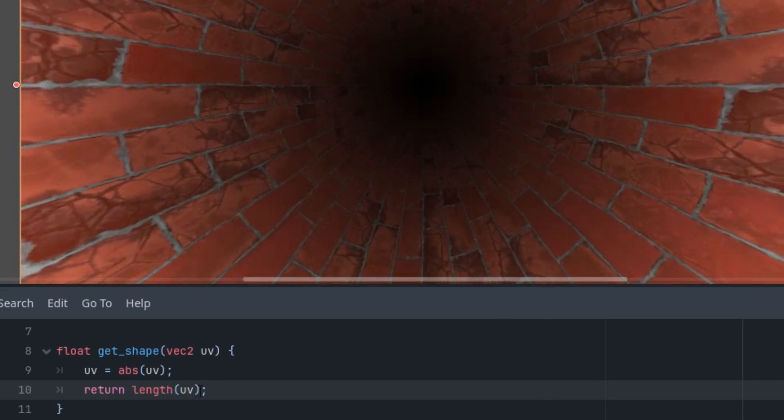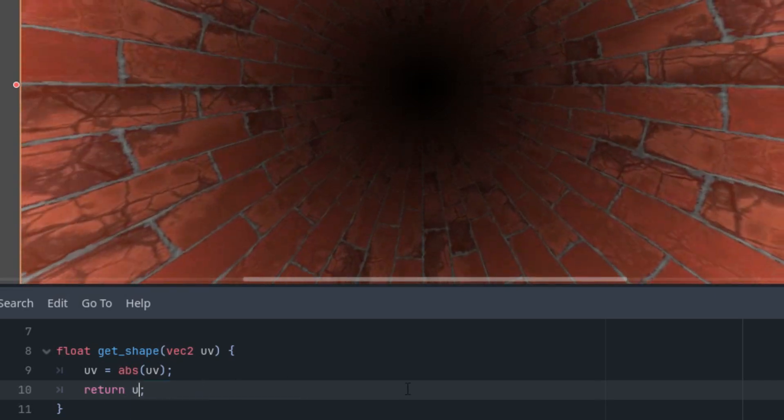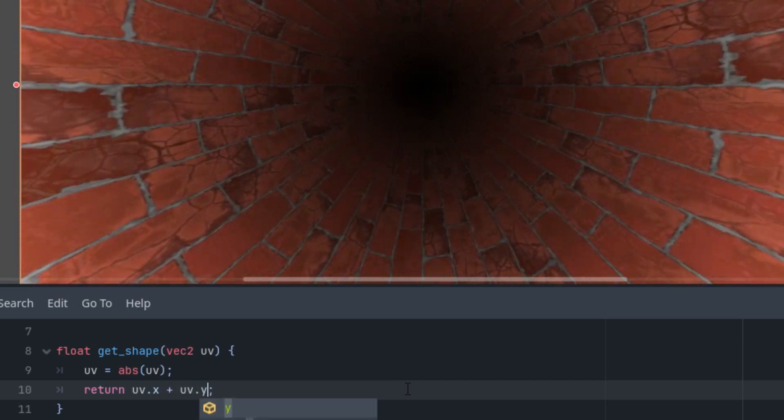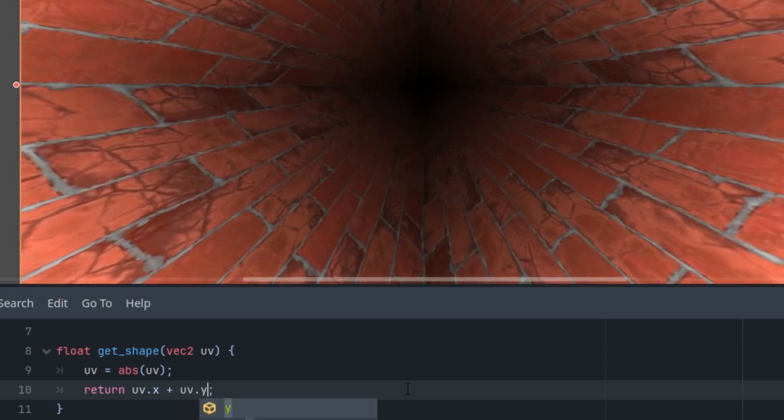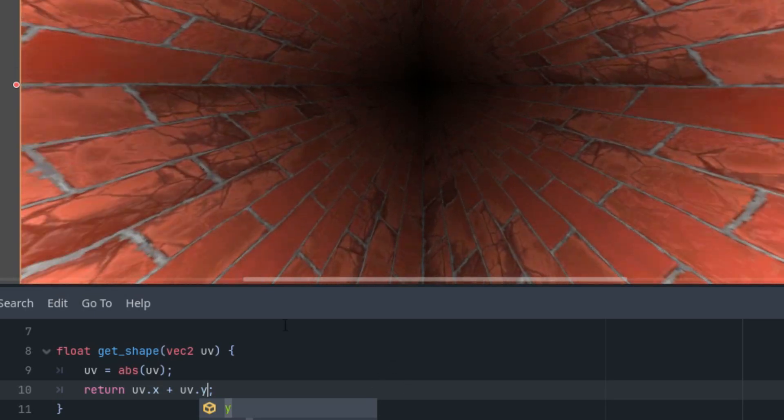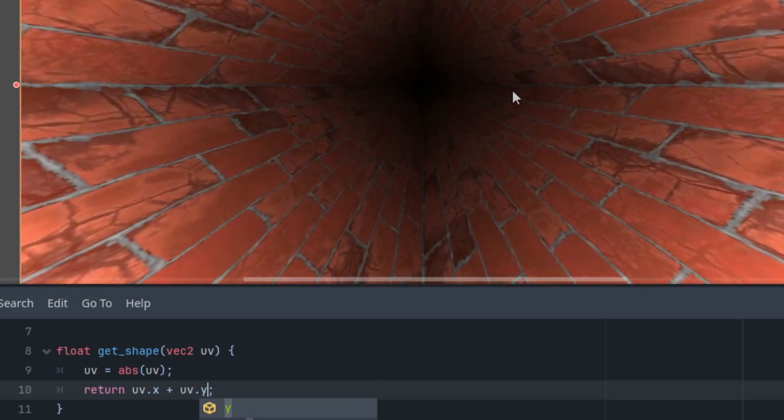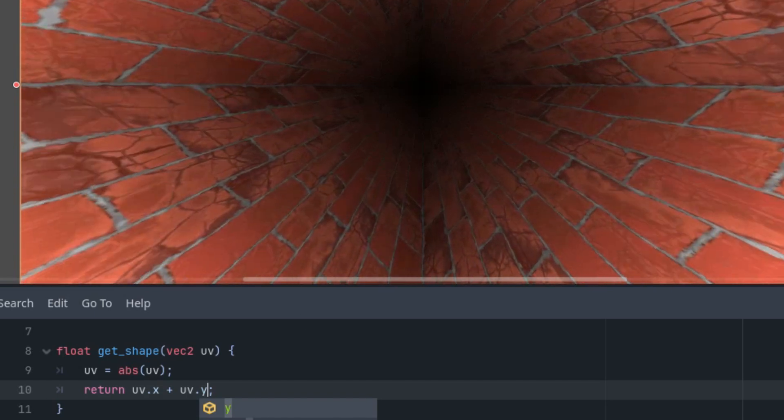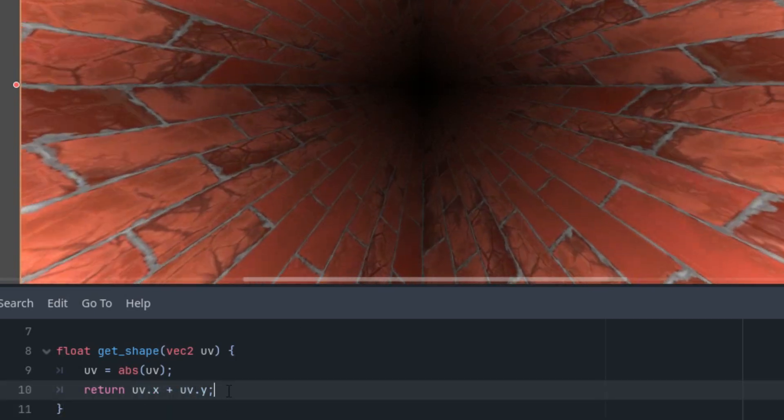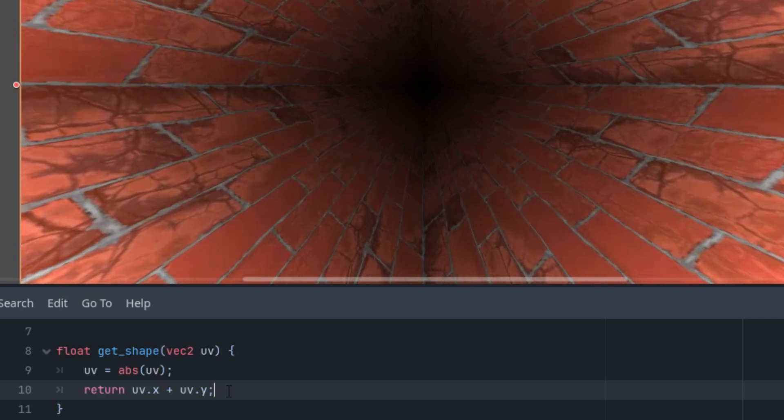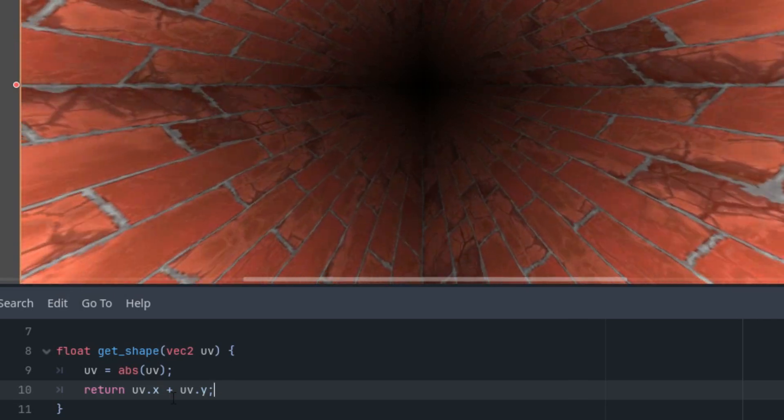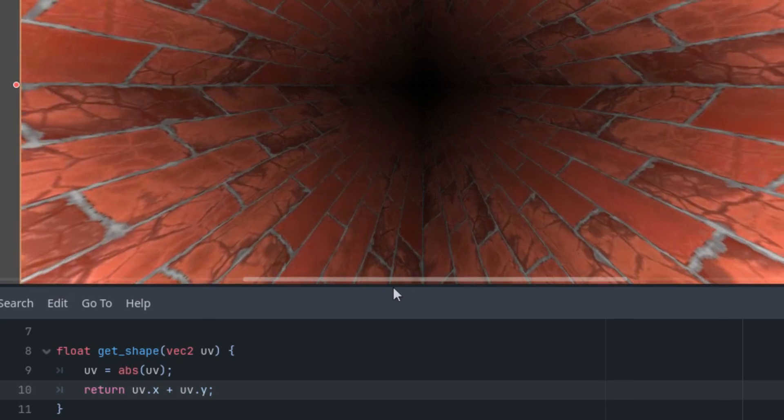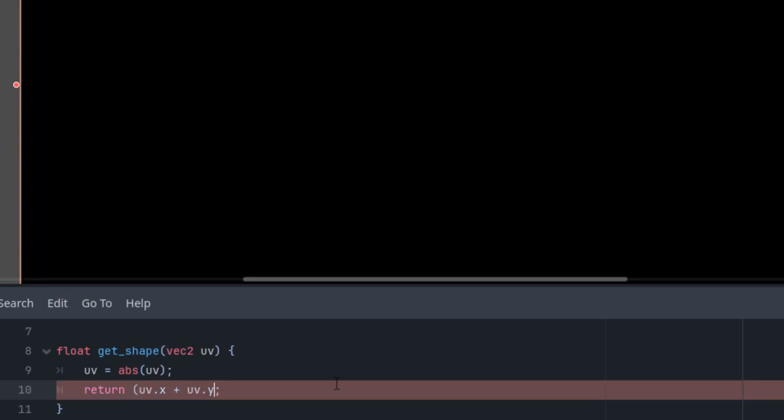So instead of length uv, I will use this: uv.x plus uv.y. Okay, that's nice, right? But it appears that the tunnel is somewhat overexposed, it's brighter, which is a common result of color addition. So it should be enough to normalize the result—that is, divide by the number of additions, in this case by two. So let's put it to brackets and divide by two.